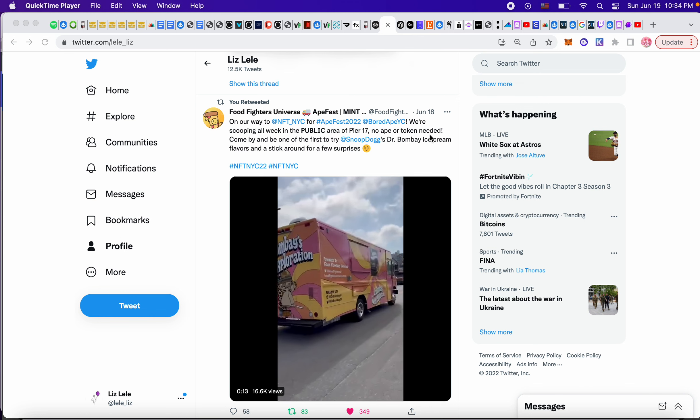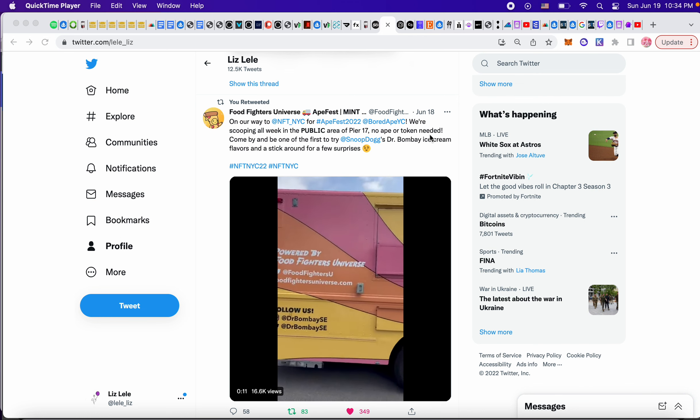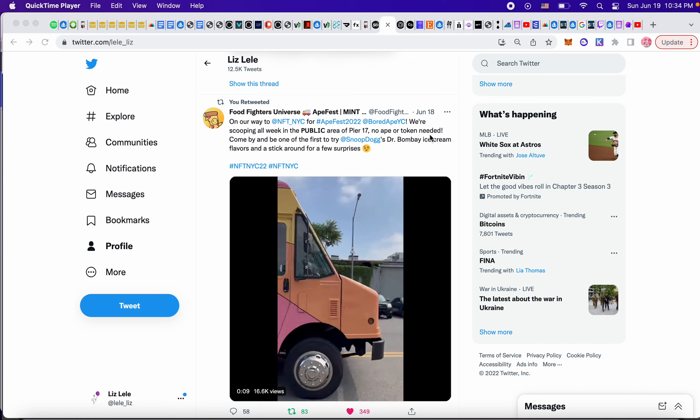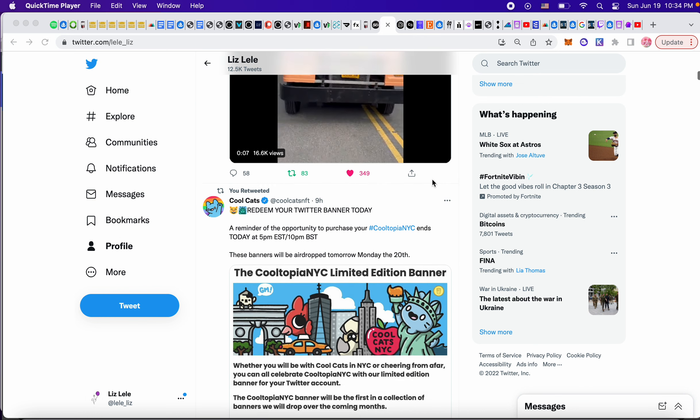You could just buy some ice cream, take a picture. I'm definitely going to do that. So I got to follow their Instagram as well. I'm very excited to do that.